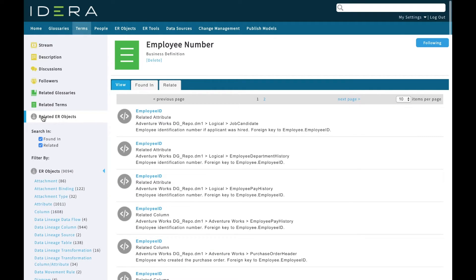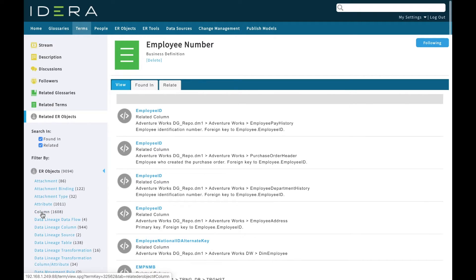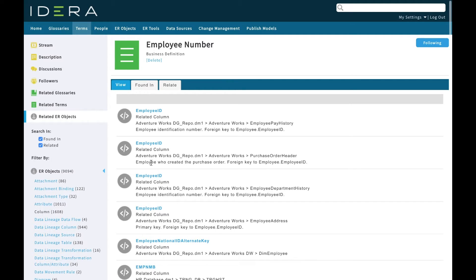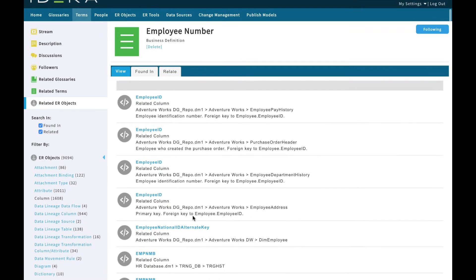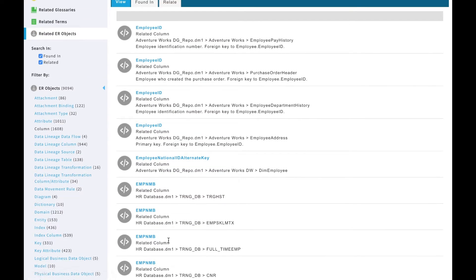Then we can go to related ER objects to see all the models that contain employee number. There's a big list here of ER objects and we can filter this down. I'm just interested in the physical columns in physical models. This is telling us that I've got a variety of columns in different tables of different databases that we've modeled that are instances of employee number.